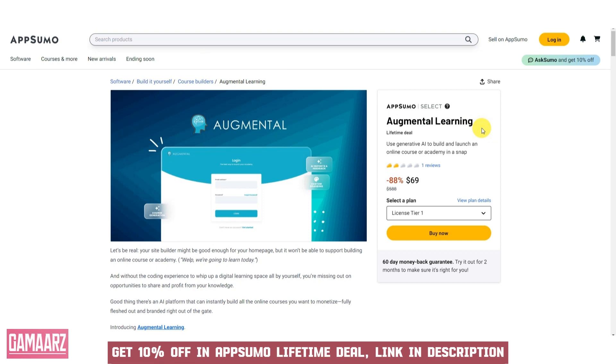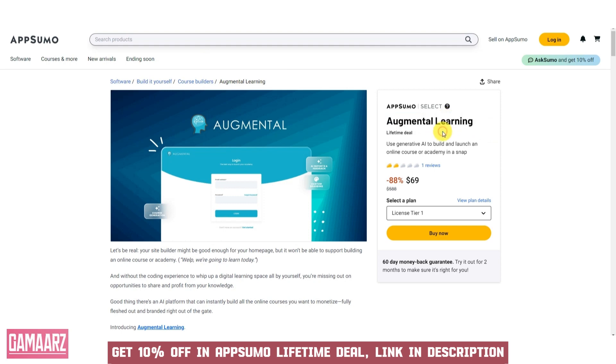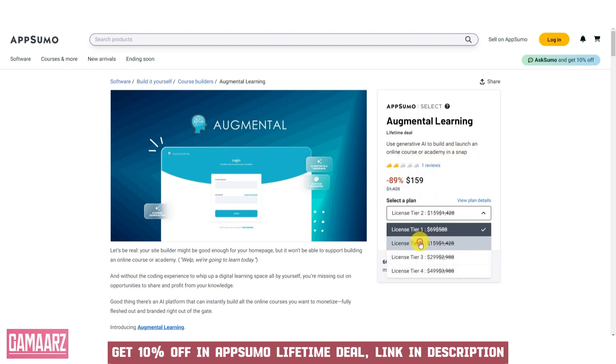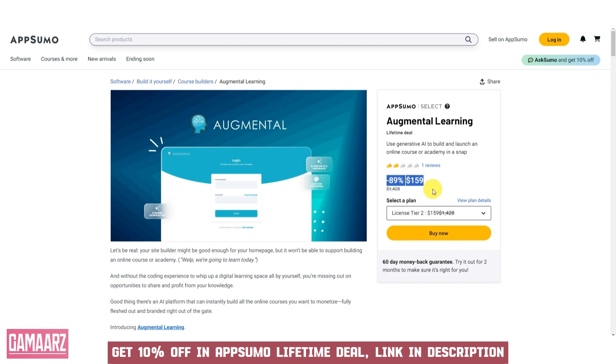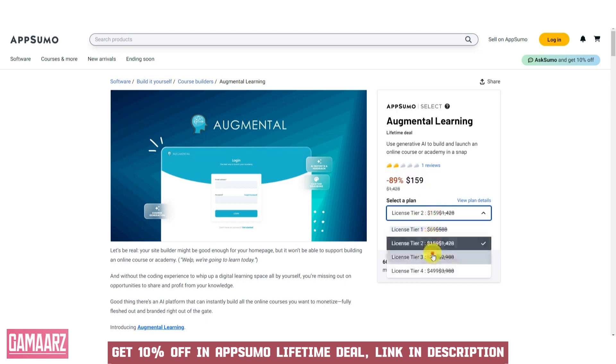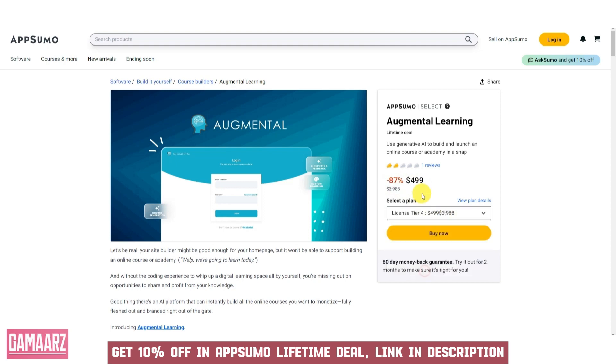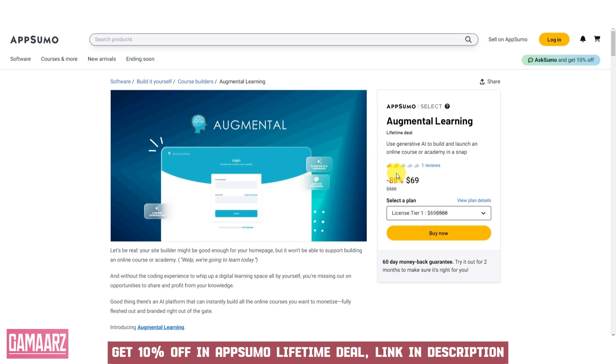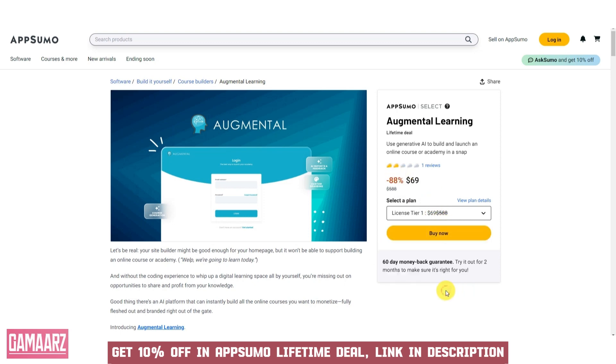Augmental Learning is an innovative software platform that has gained considerable attention in the field of education and professional development. Designed to enhance traditional learning methods, Augmental Learning leverages augmented reality AR technology to create immersive and interactive educational experiences. In this review, we will explore the key features and benefits of Augmental Learning, highlighting its potential impact on education and training.